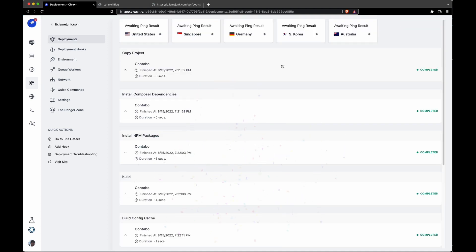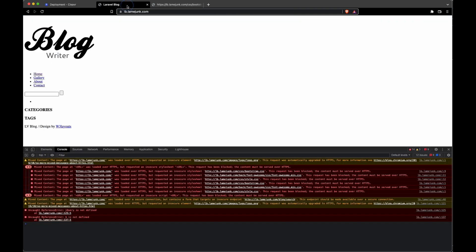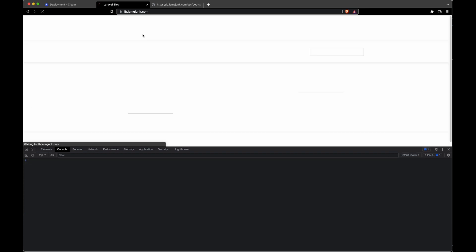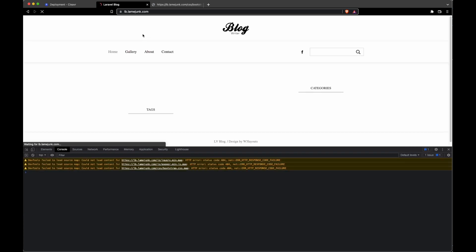And looks like it has deployed, so let's go back to that tab and do a hard refresh here. Now we'll see that the CSS is being applied and we no longer have those mixed content errors on our dev console.